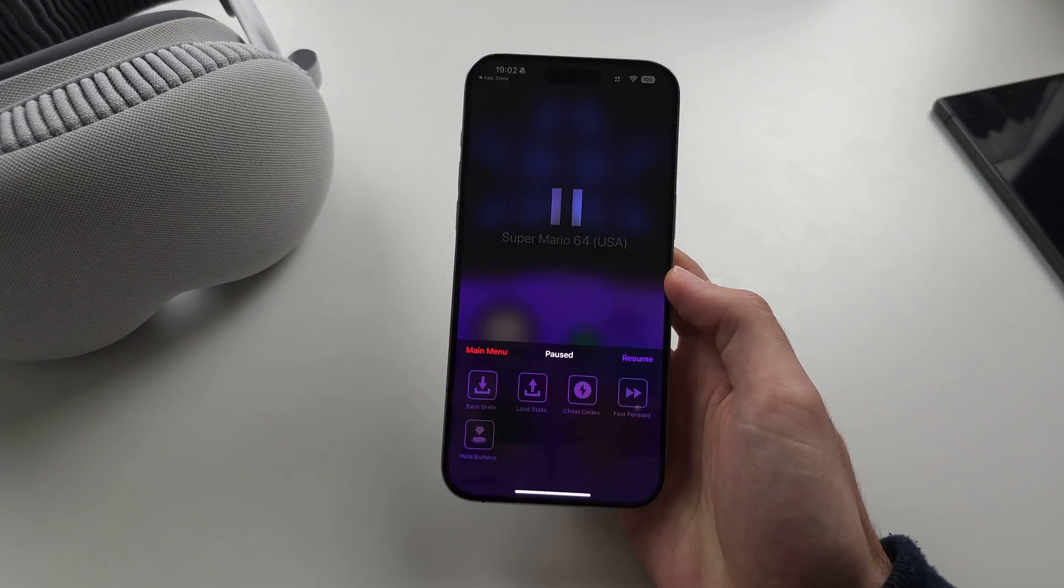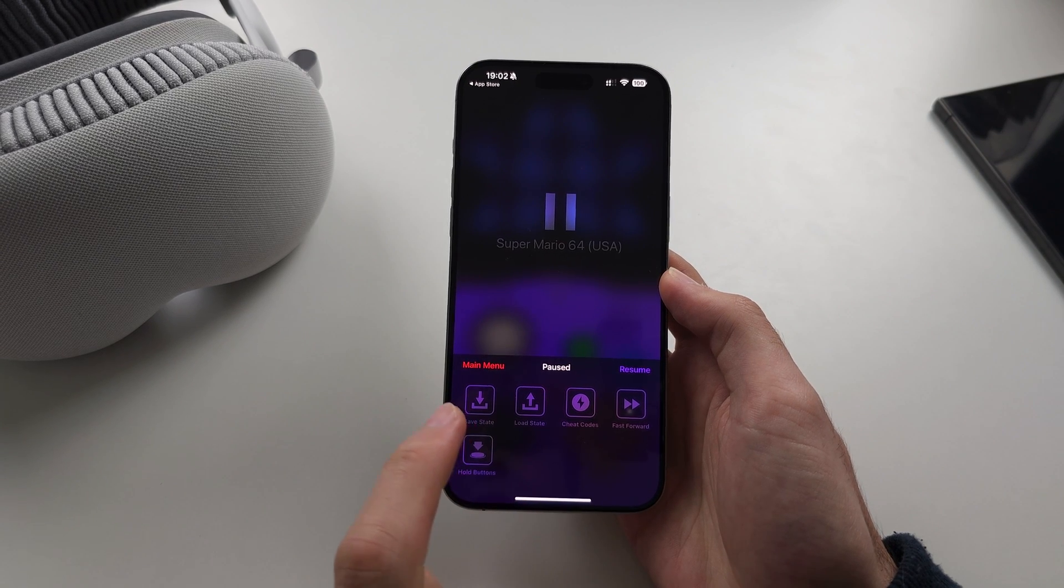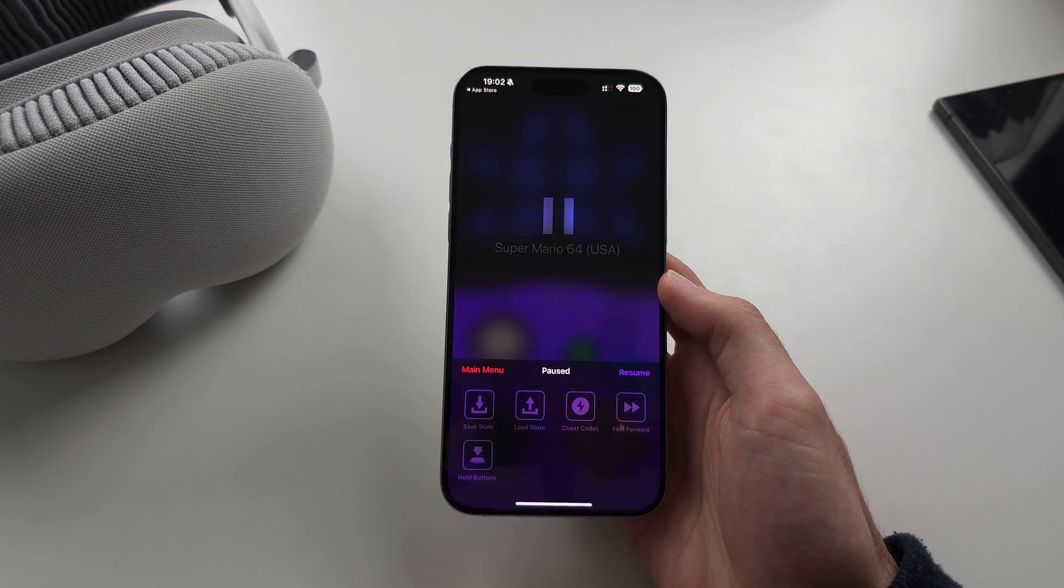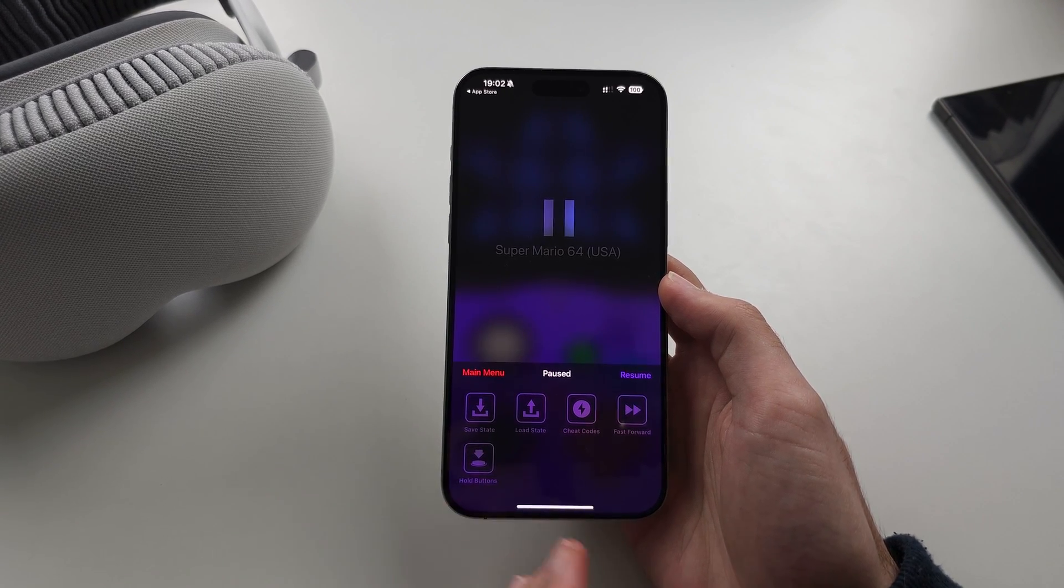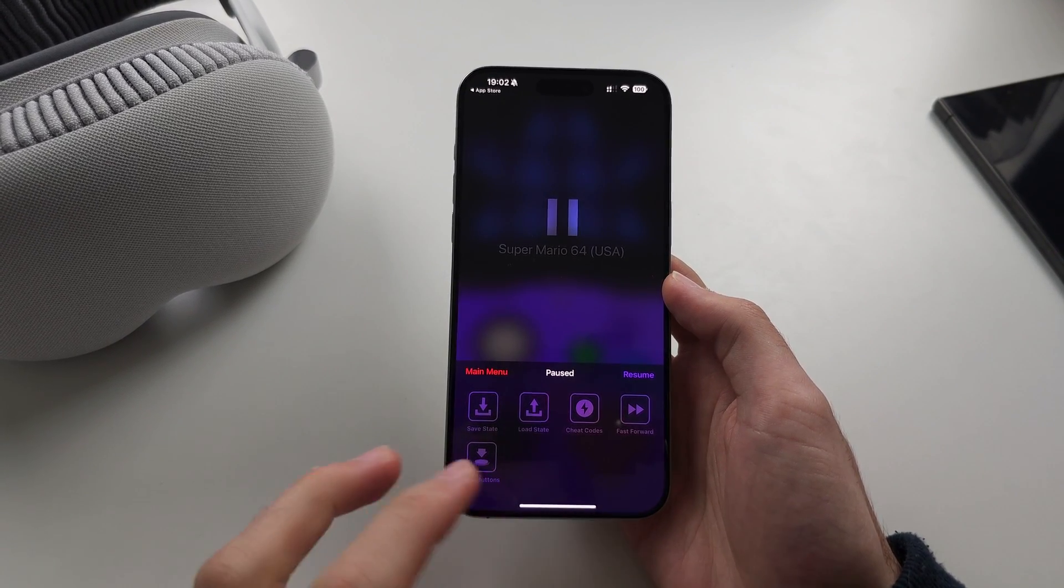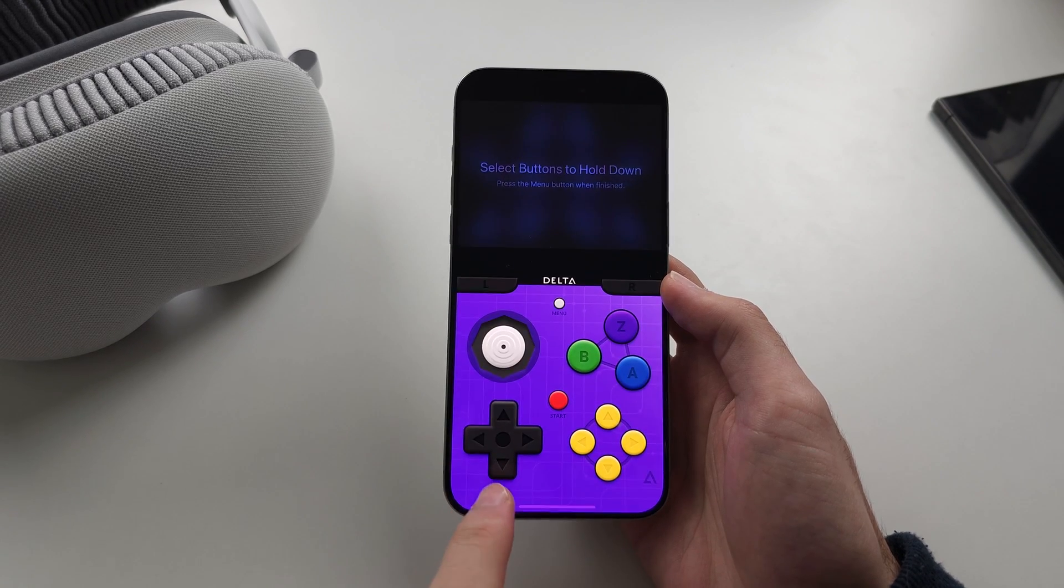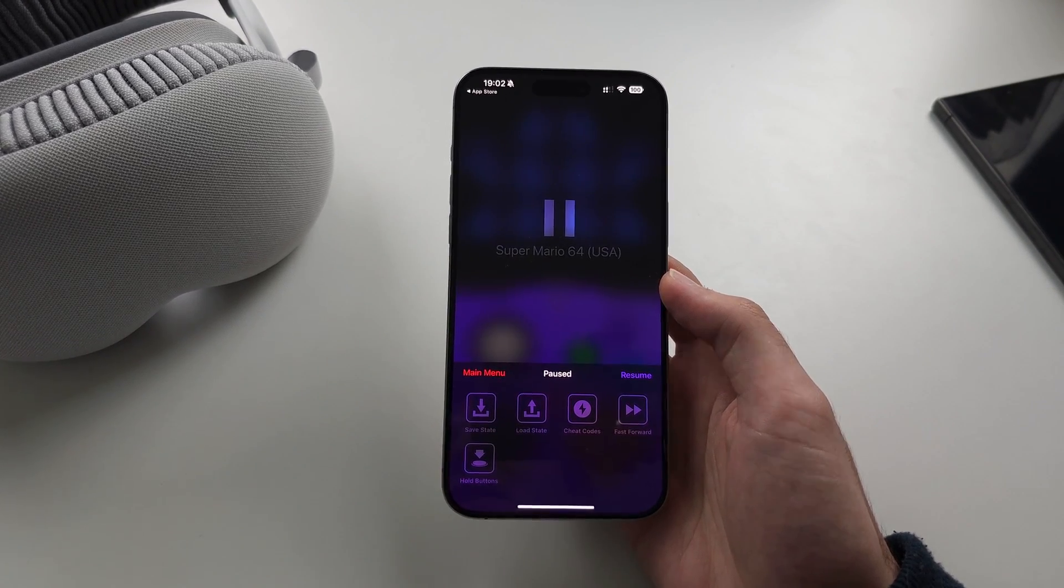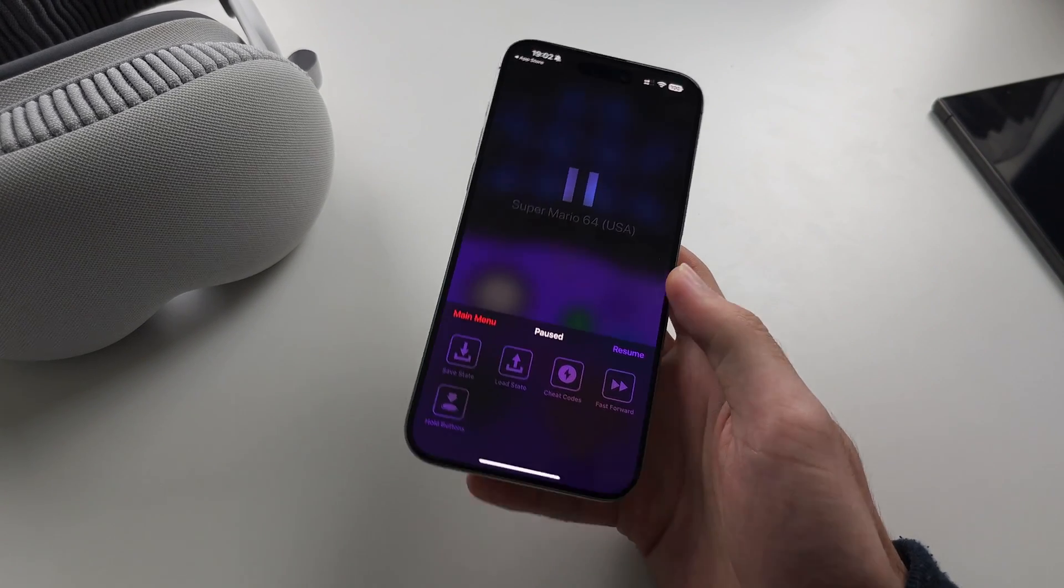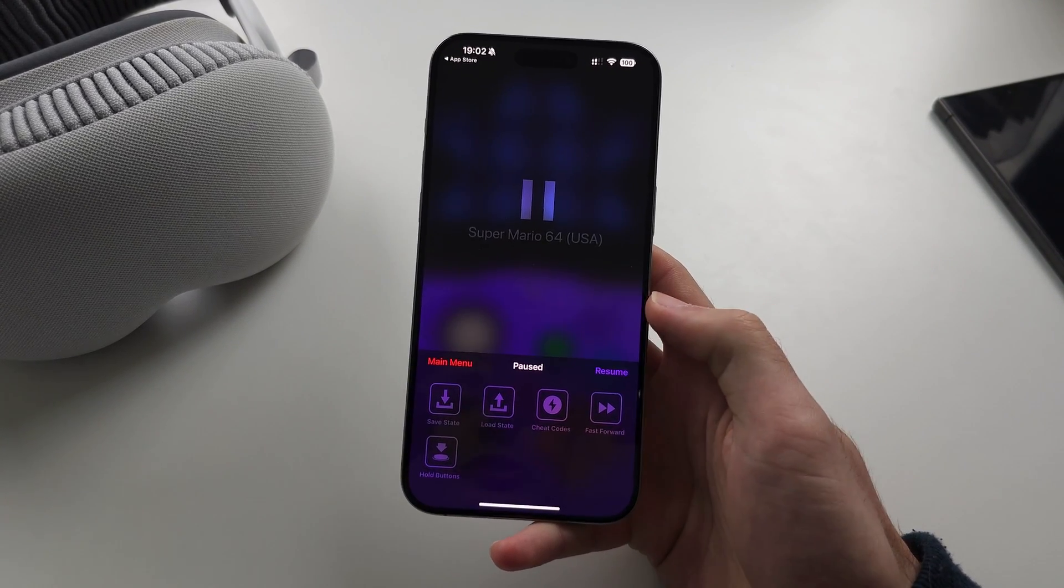Now, if we tap the menu button here, you have Save State, which saves the position of the game you're currently in, and then Load State will load that. So maybe you're in the hard part of the game, you can save your state, and then if you just load it later, you can always go back to that part of the game. You have a Fast Forward option here,